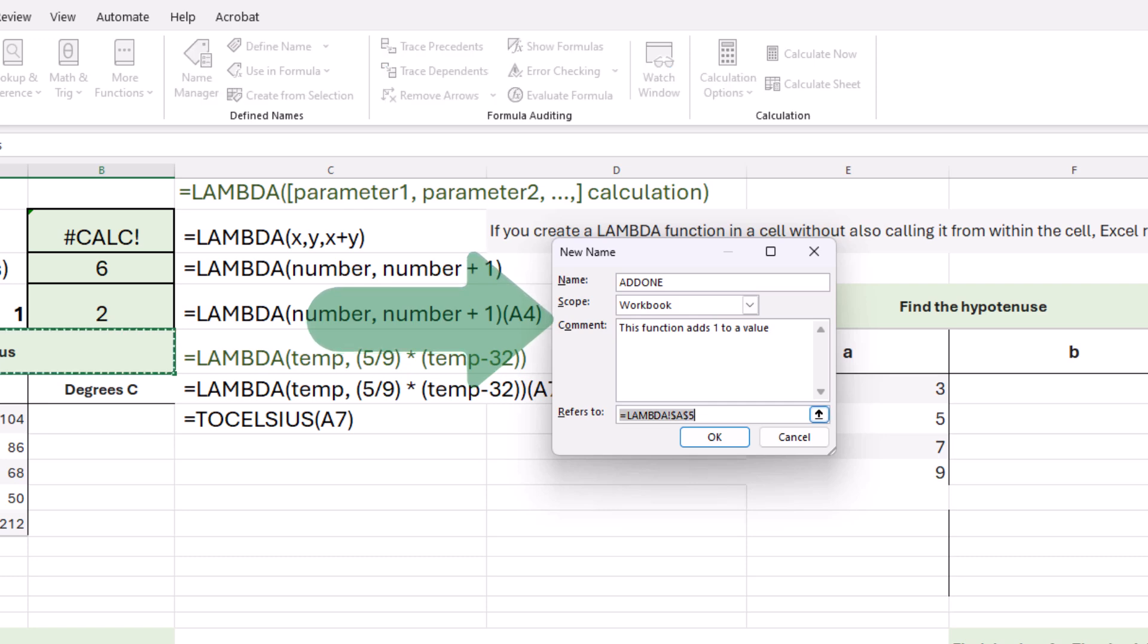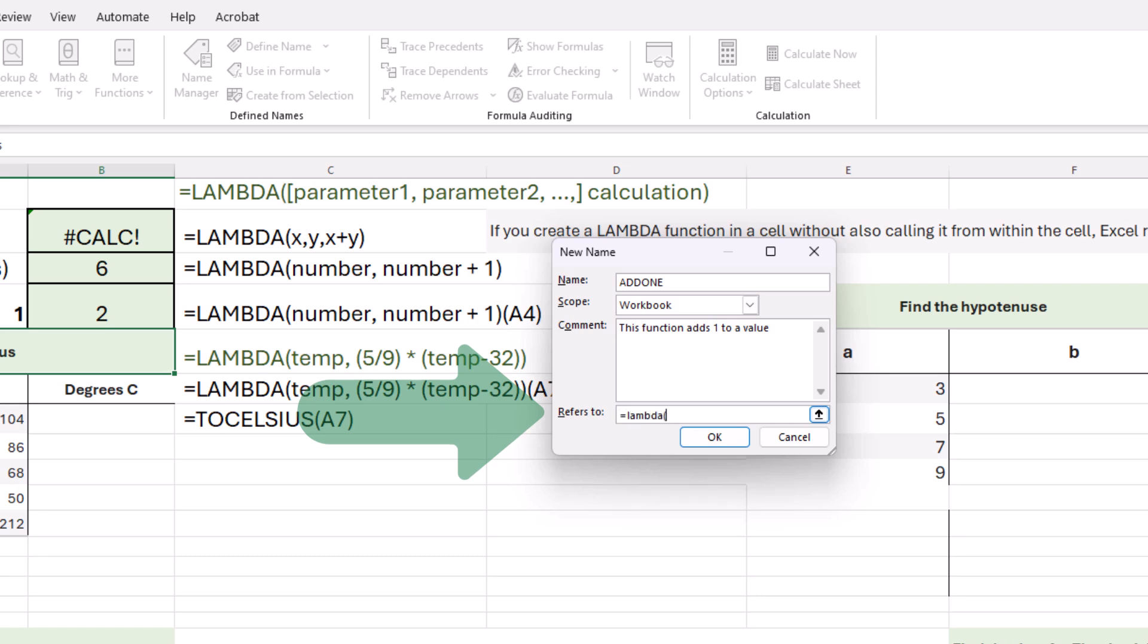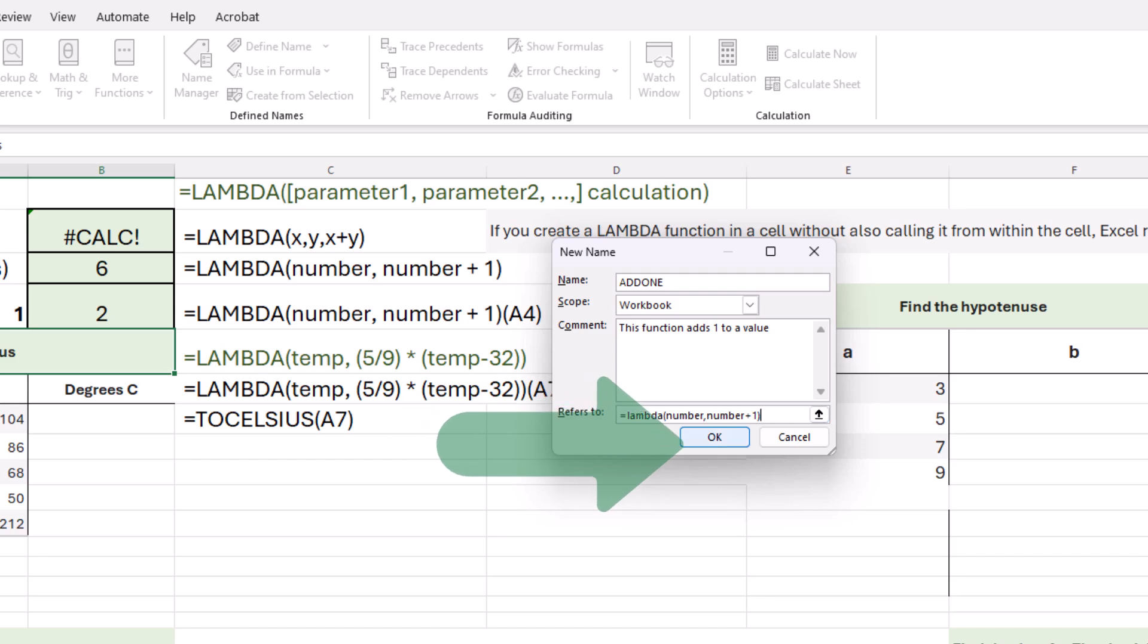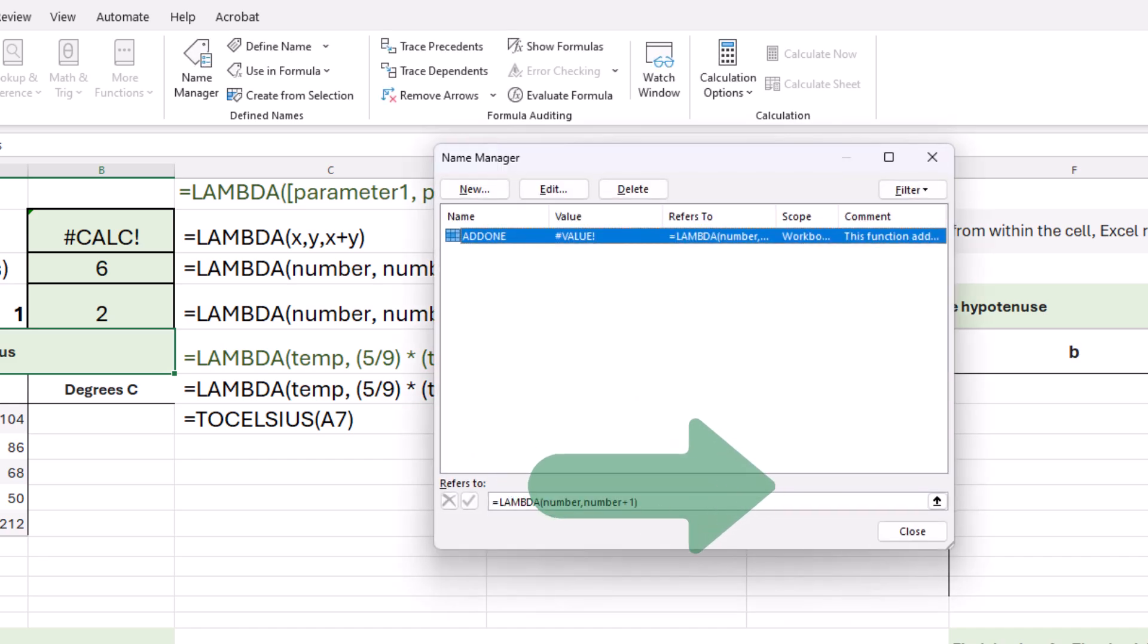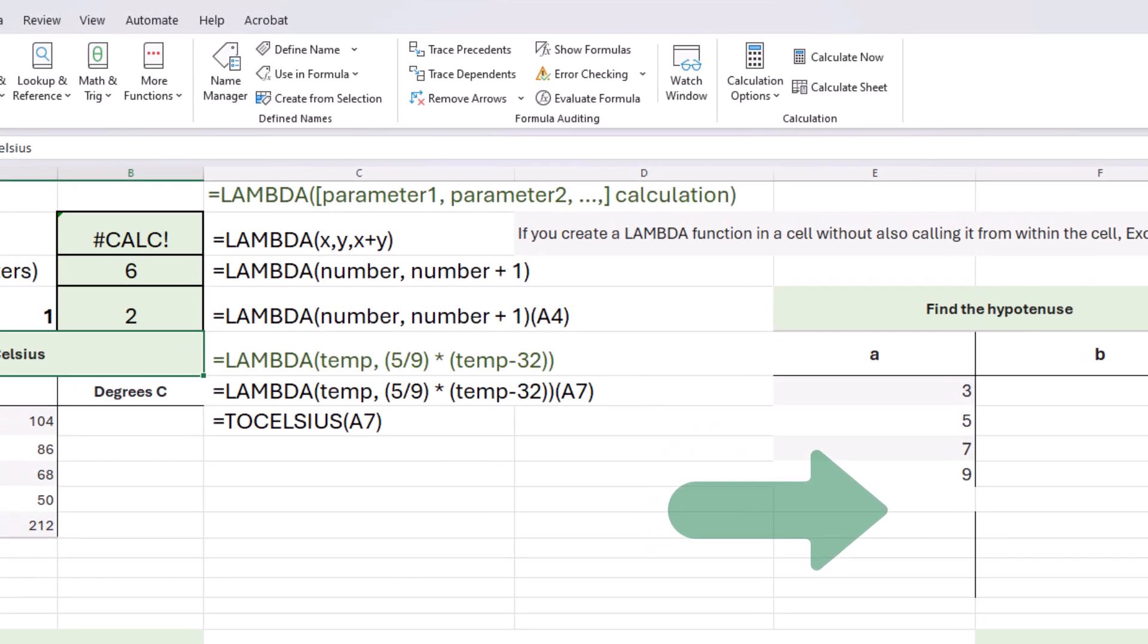This function adds one to a value. And what are we going to refer to? We're going to refer to equals Lambda, and then parentheses, our function code. We're going to define the parameters, so number, these will basically be our arguments. And then the calculation is going to be number plus one, ending parentheses. I'll click OK. Looks good. I'll choose close.